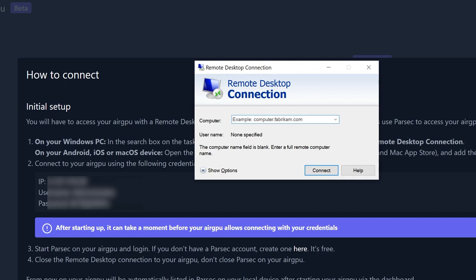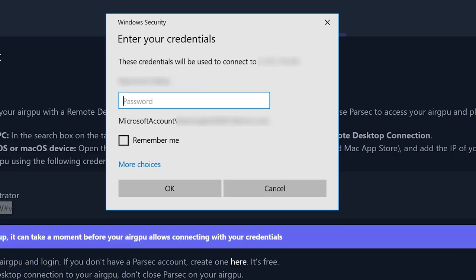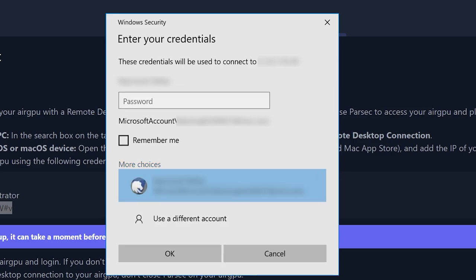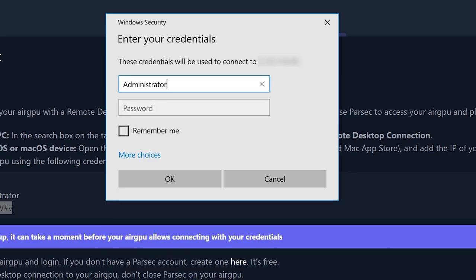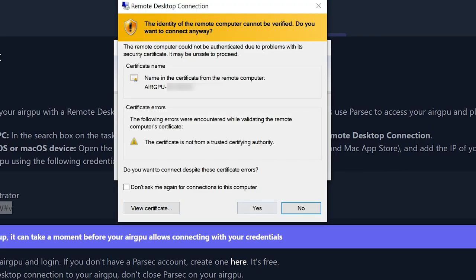Start by entering your IP address in the computer field. It will then want you to enter your credentials. It might default to your personal Windows account. Hit more choices and choose use a different account and type your virtual PC credentials and hit okay. Go ahead and trust that certificate and after this you should be connected to your virtual PC.